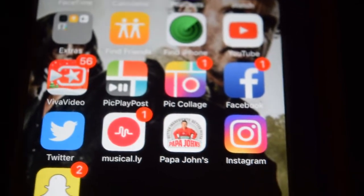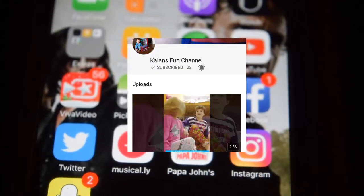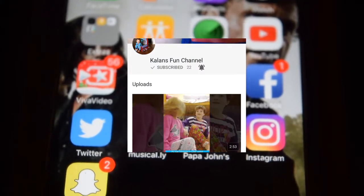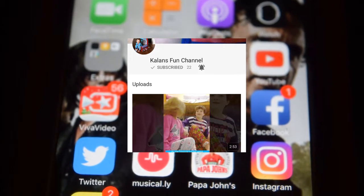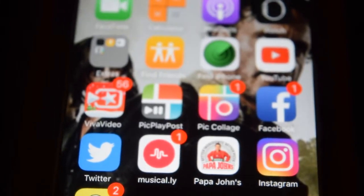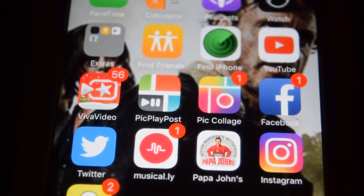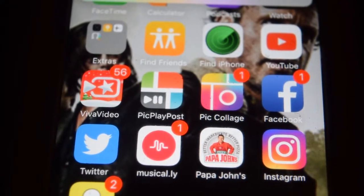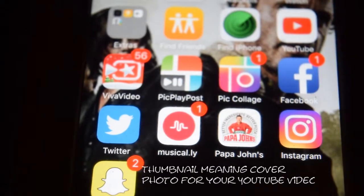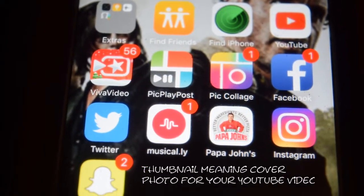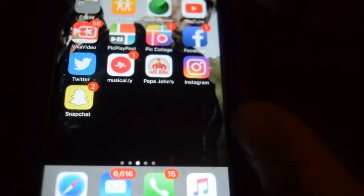I recently received a request from Callan's Fun Channel — she's an awesome YouTuber who shows us a lot of love and support. She requested that I do a video on how I create my thumbnails for my YouTube videos, so hopefully I can explain it in a way that makes sense. This is just the way I do it.